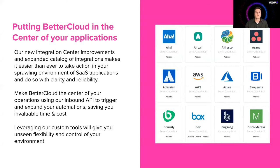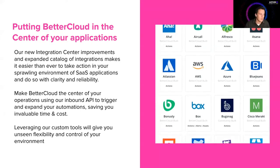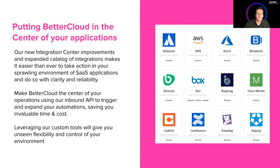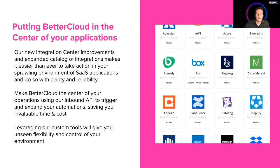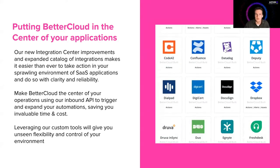So putting BetterCloud at the center of your applications, what does that look like? It's now easier than ever to build integrations in the integration center.